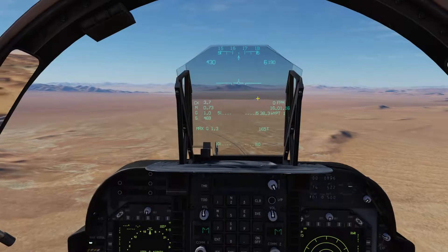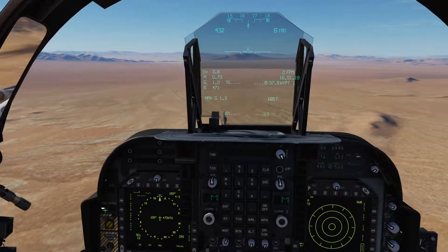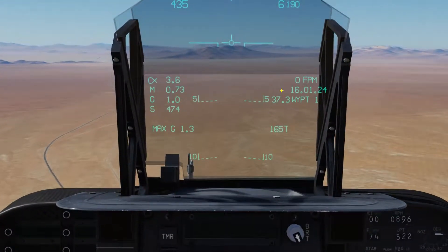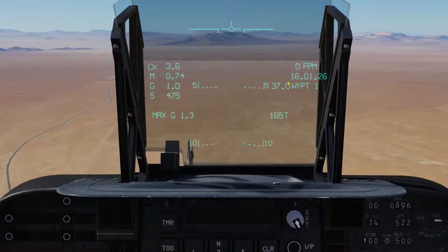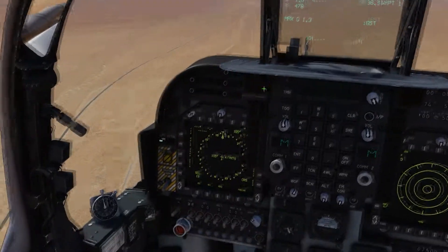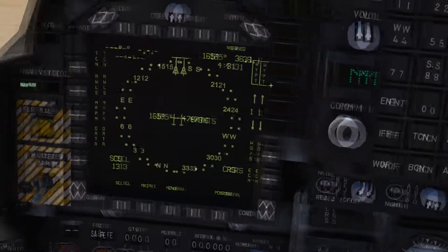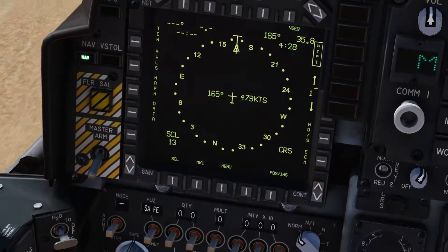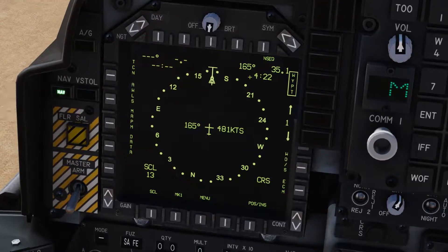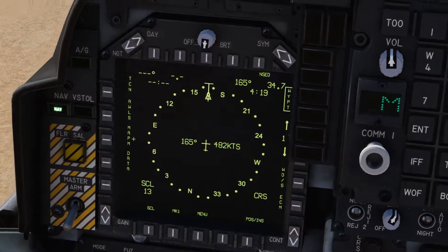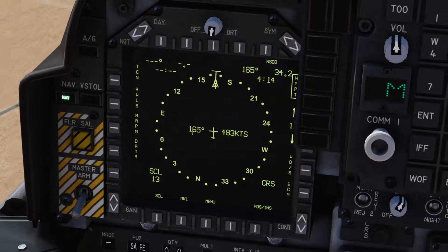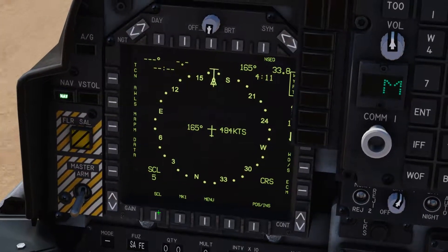On your HUD it gives you a line when you're in nav mode to show you where you need to be heading. Other information it gives is the distance to the waypoint, and on the display you'll see an estimated time to the waypoint and the heading of that waypoint. It also gives you your speeds and your current heading.